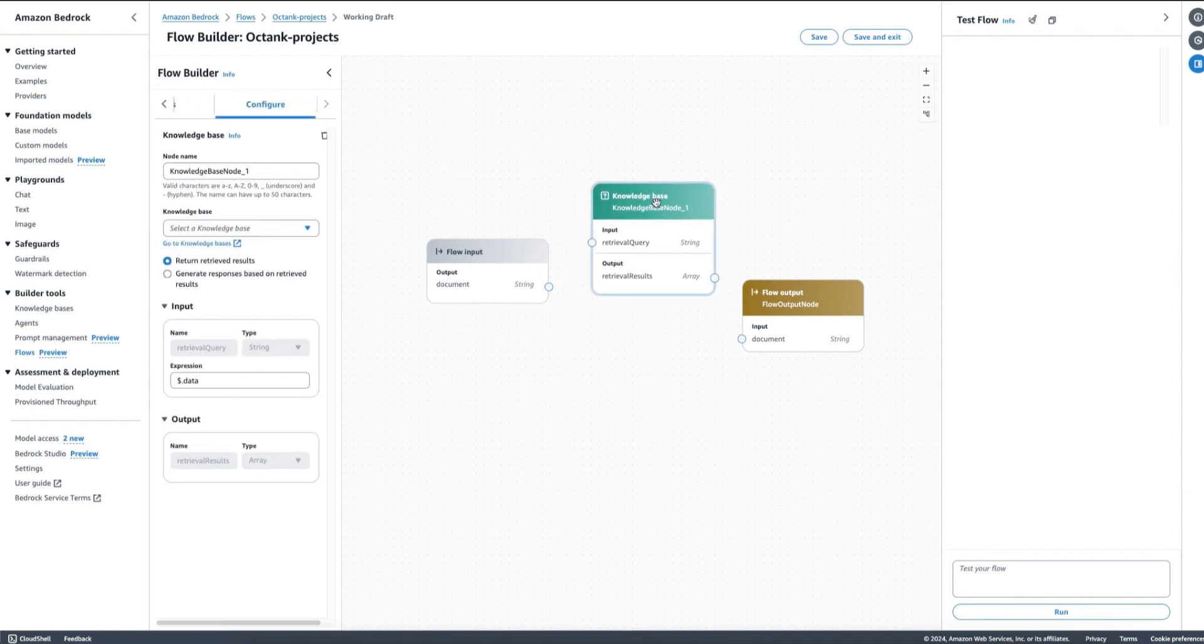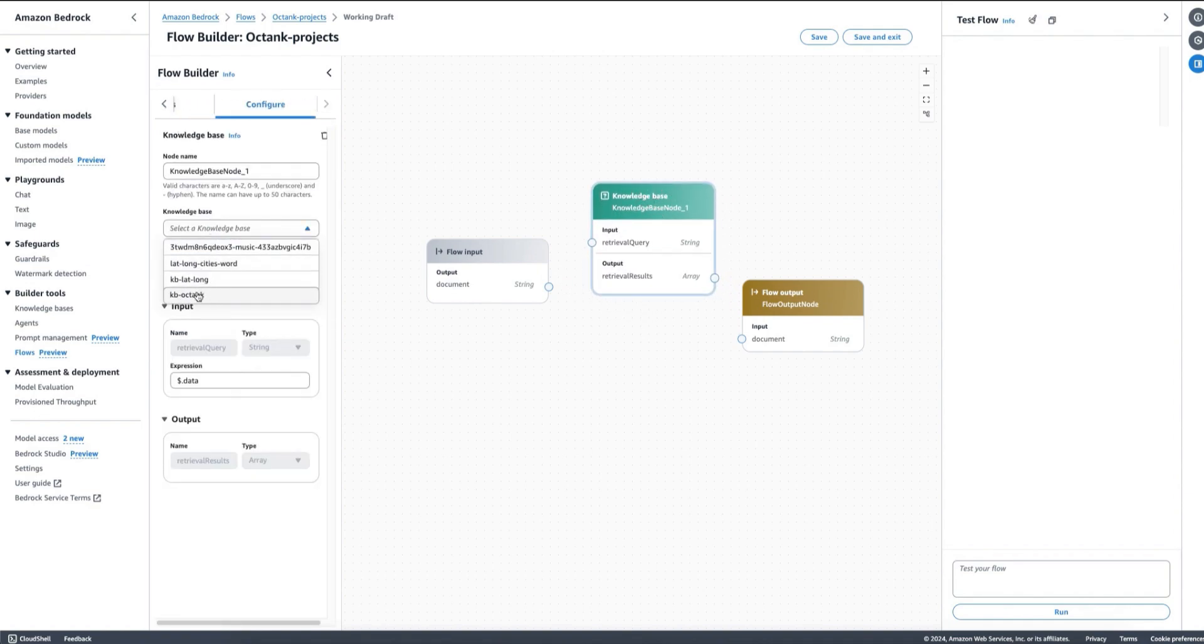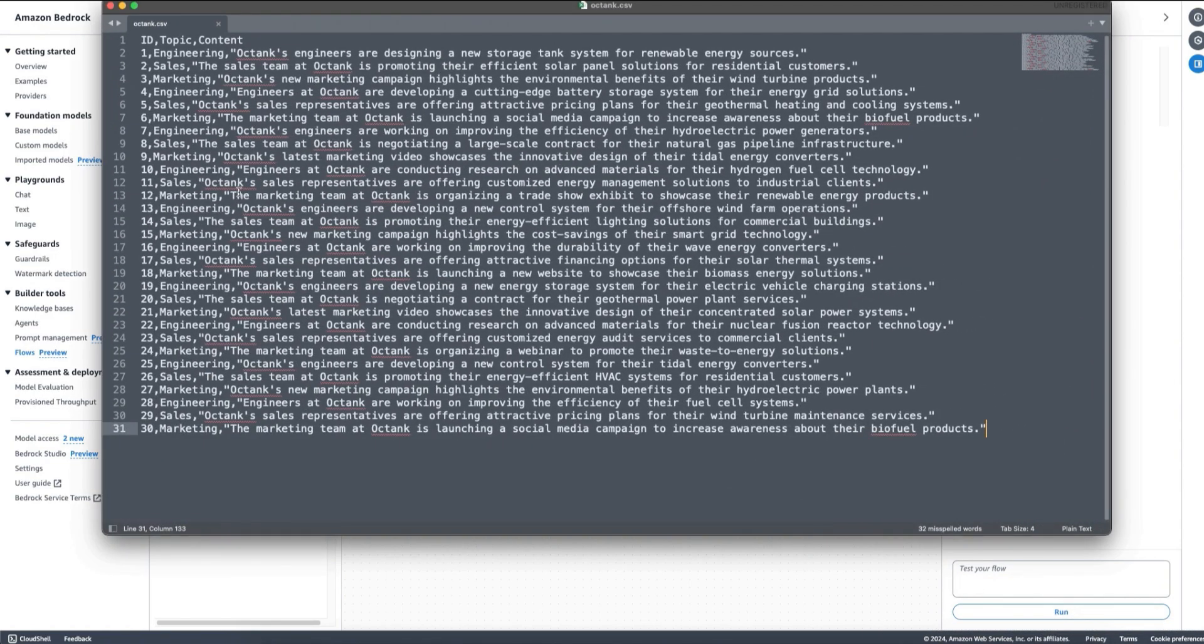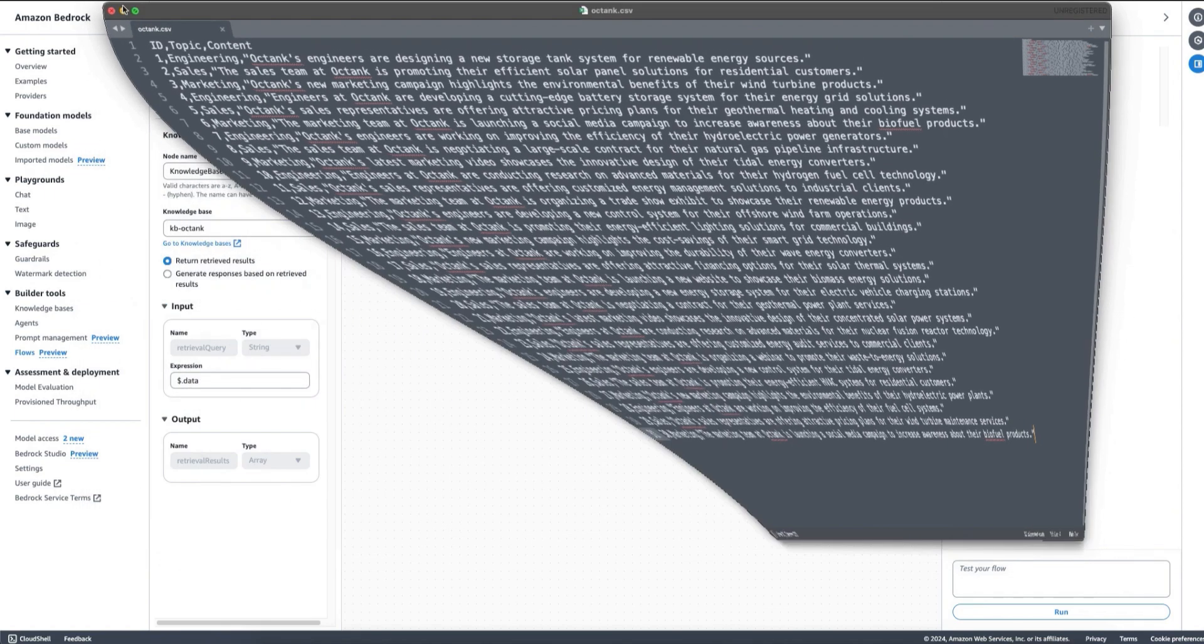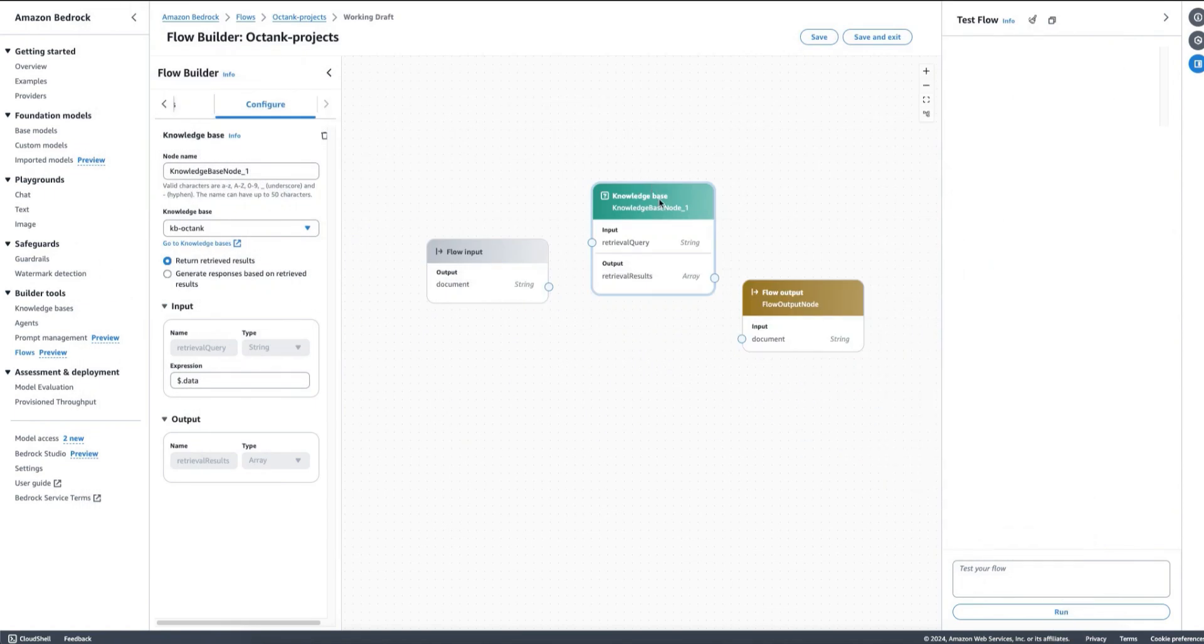I can, for example, add a knowledge base. So here what I have is a pre-created knowledge base for Amazon Bedrock where I have some data from my company Octank. This data source is a mockup dataset that includes information from different departments. For example, projects that engineering, sales, and marketing have worked on, with descriptions on the projects and so on.